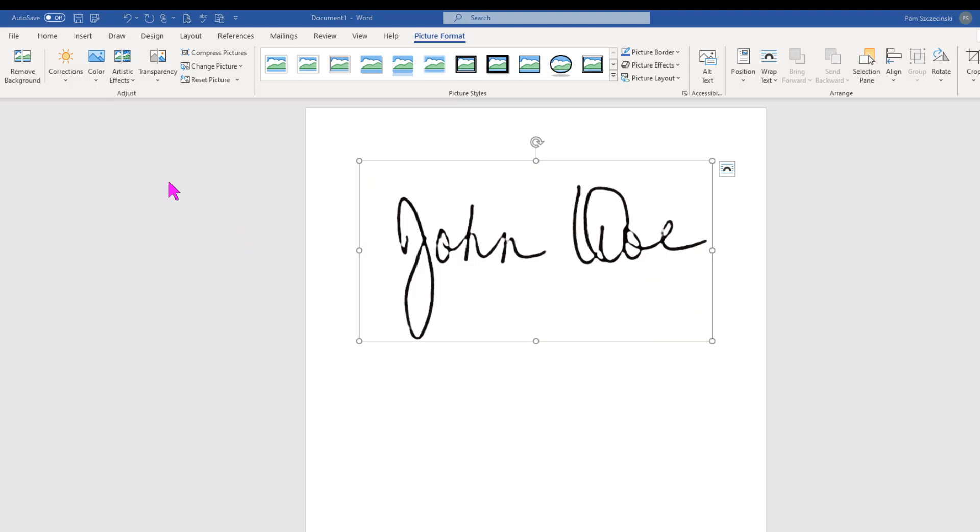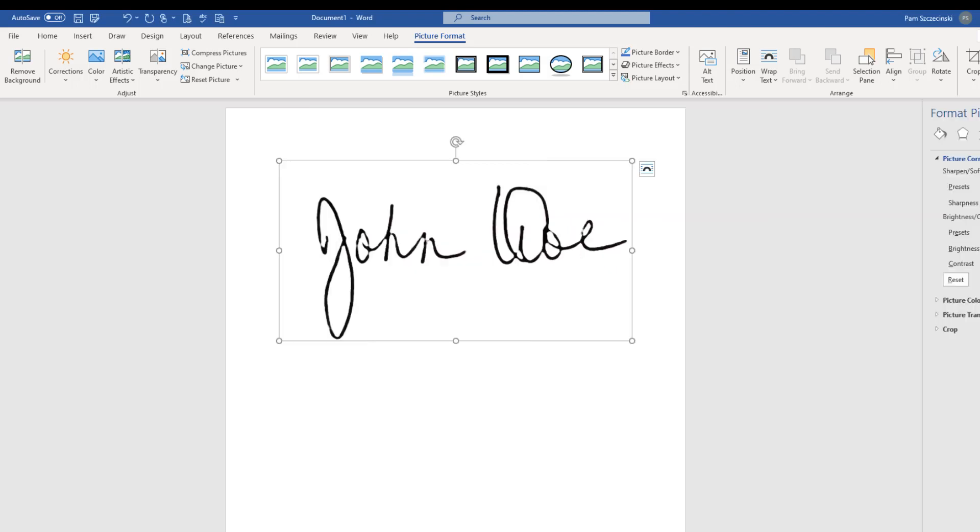Now that's starting to look pretty good. But if it didn't completely remove the background, we could always go back to the Corrections menu and choose Picture Corrections Options. And from there, I can always play with the Brightness and Contrast sliders until the background is completely white. But this one looks pretty good. So I'm going to go ahead and save it.